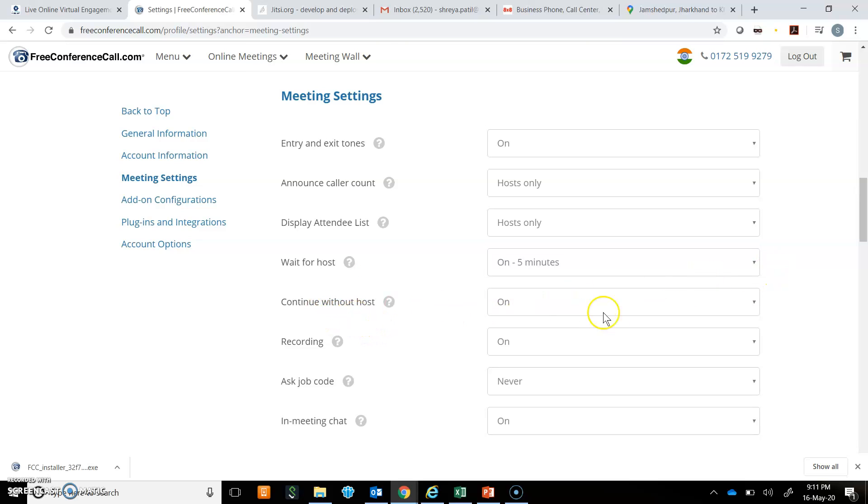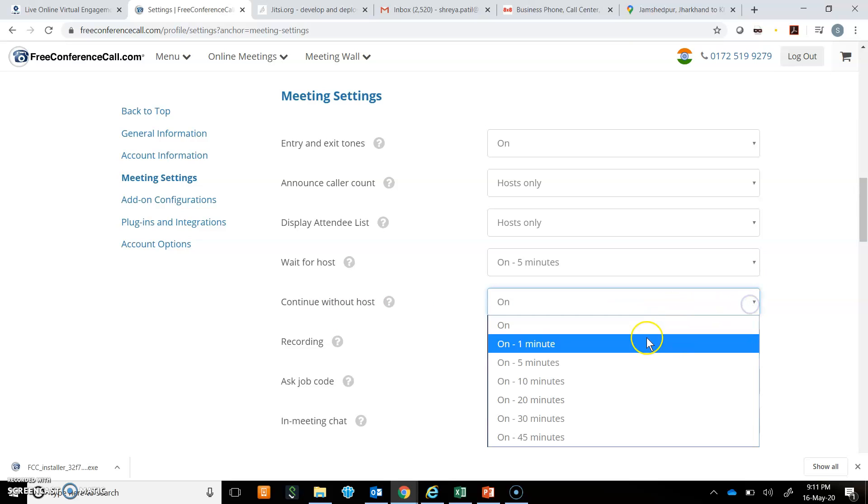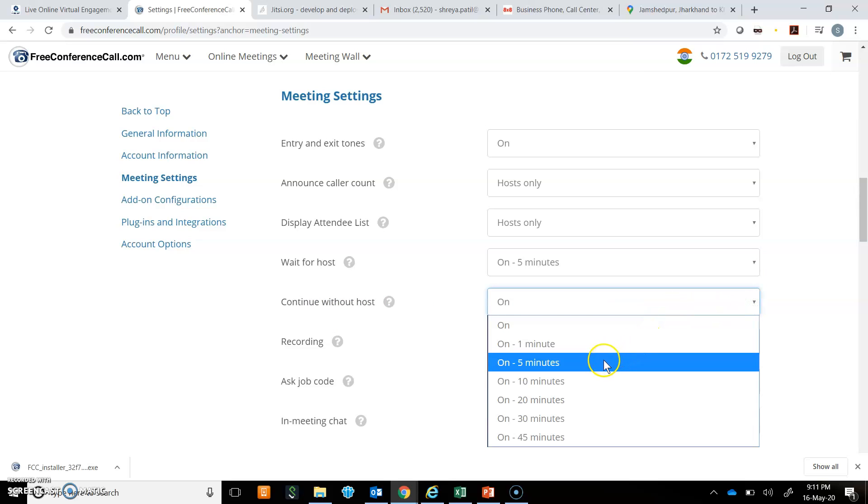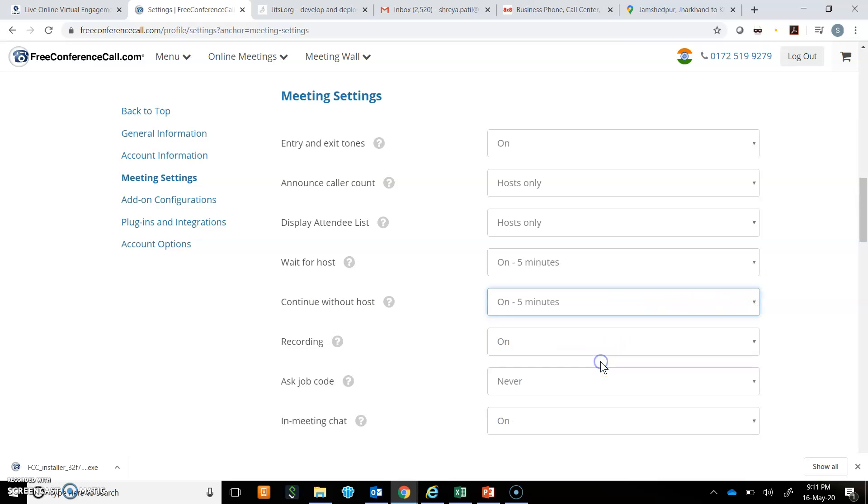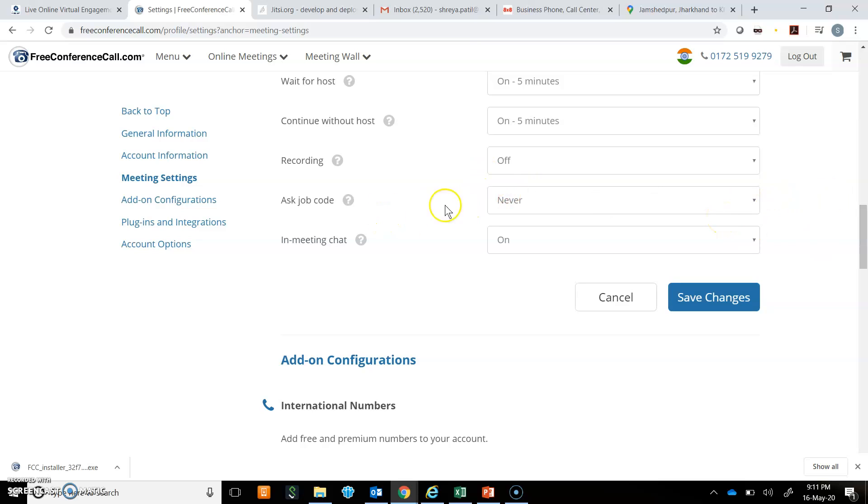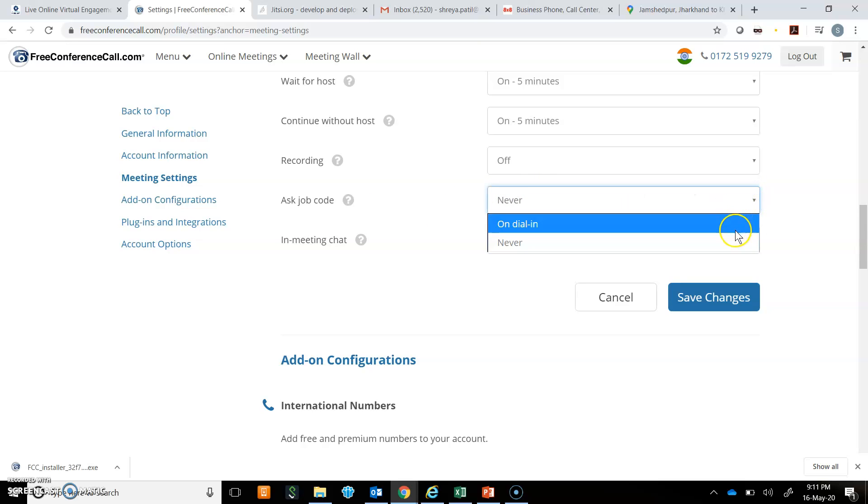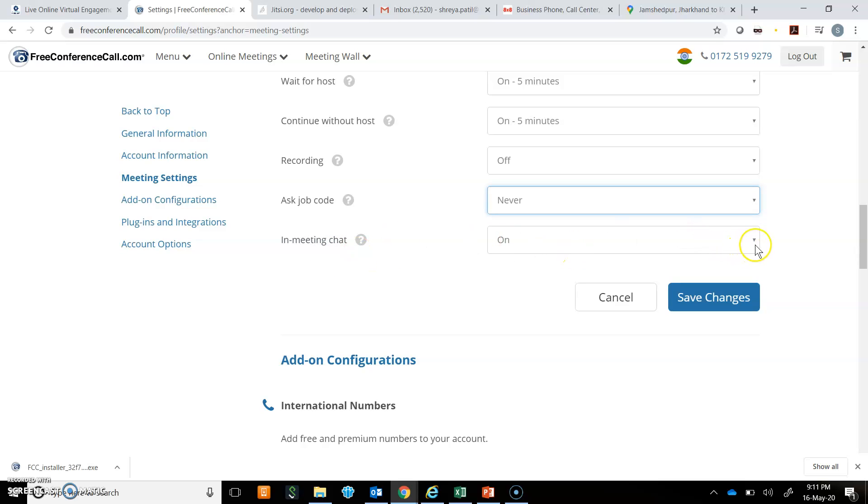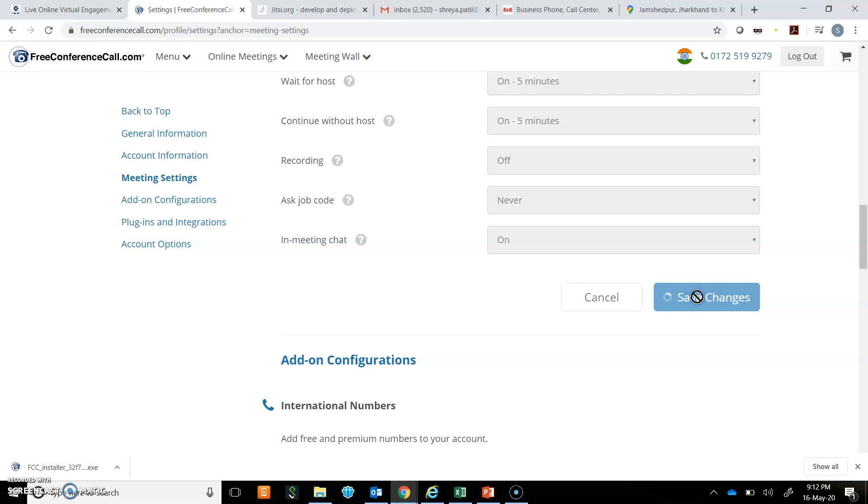Then continue without host. I will put it on only for five minutes. Then recording, I will put it off. Then ask job code, I will put it as never. It is not required. Meeting chat is on because it is required sometimes to check whether you are audible or visible or not. So I will now click on save changes and my changes will get saved.